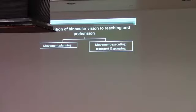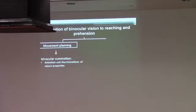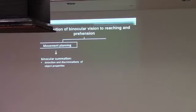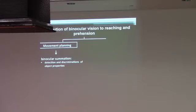Binocular vision can provide advantages during movement planning and during movement execution. There are two mechanisms that can be responsible for this. One is binocular summation. Because we have two independent inputs, these can be summated and this can improve the signal-to-noise ratio. This can be important during movement planning when the object's properties have to be detected and discriminated - object's size, orientation, height, weight, such things.